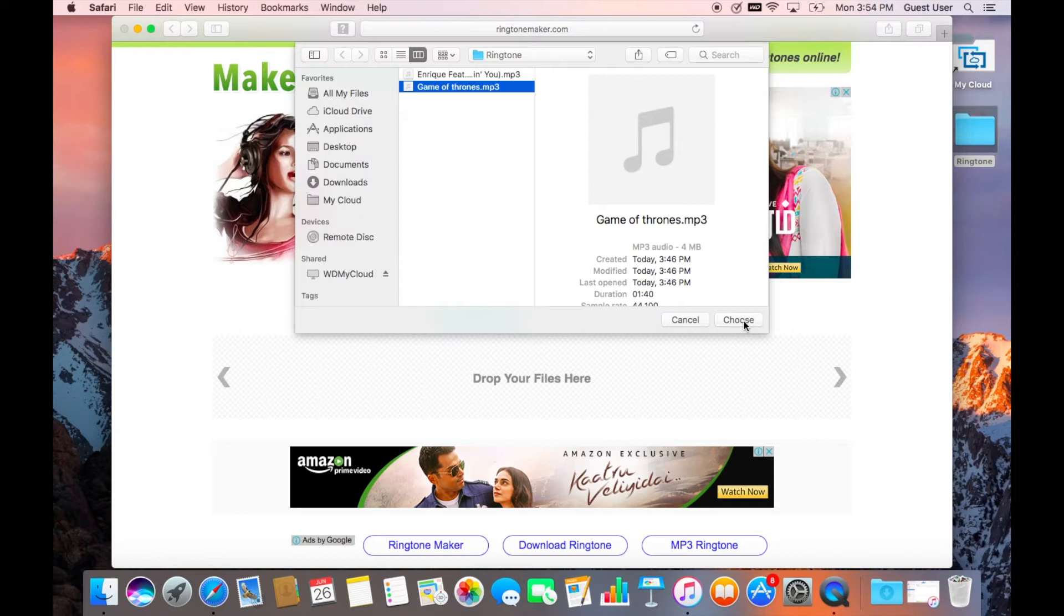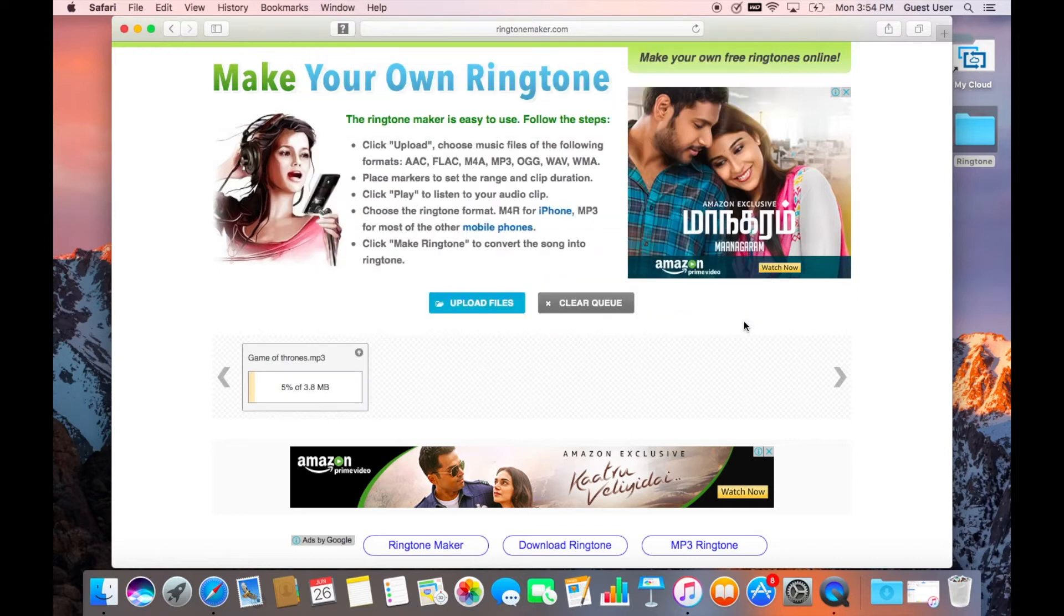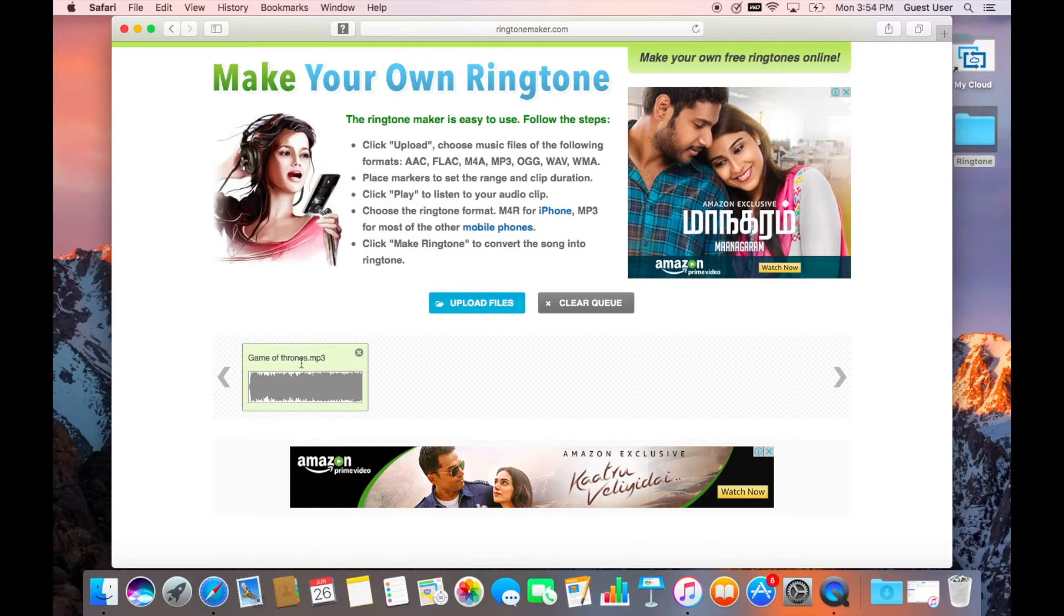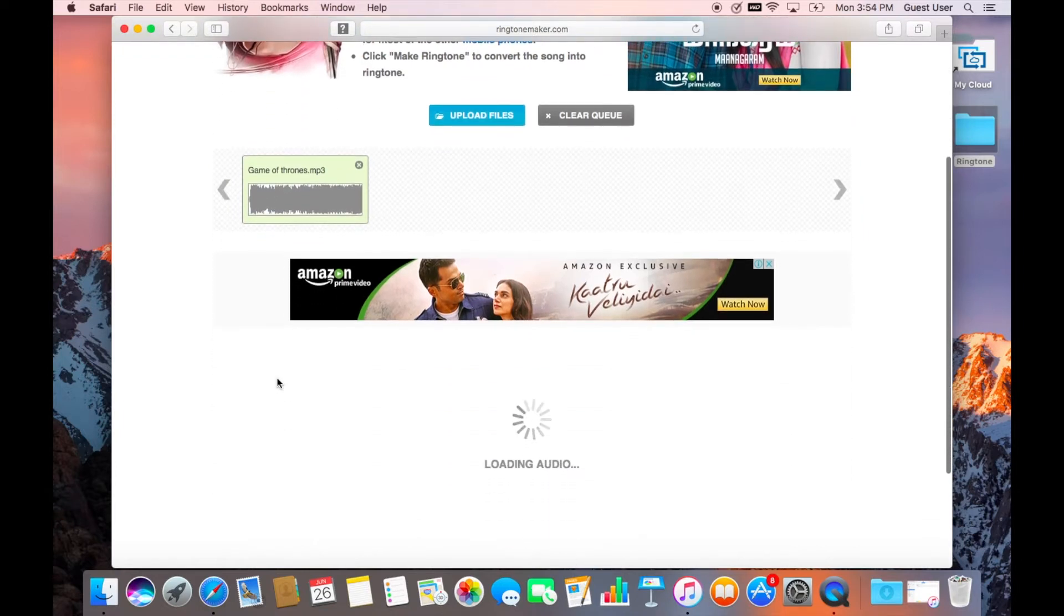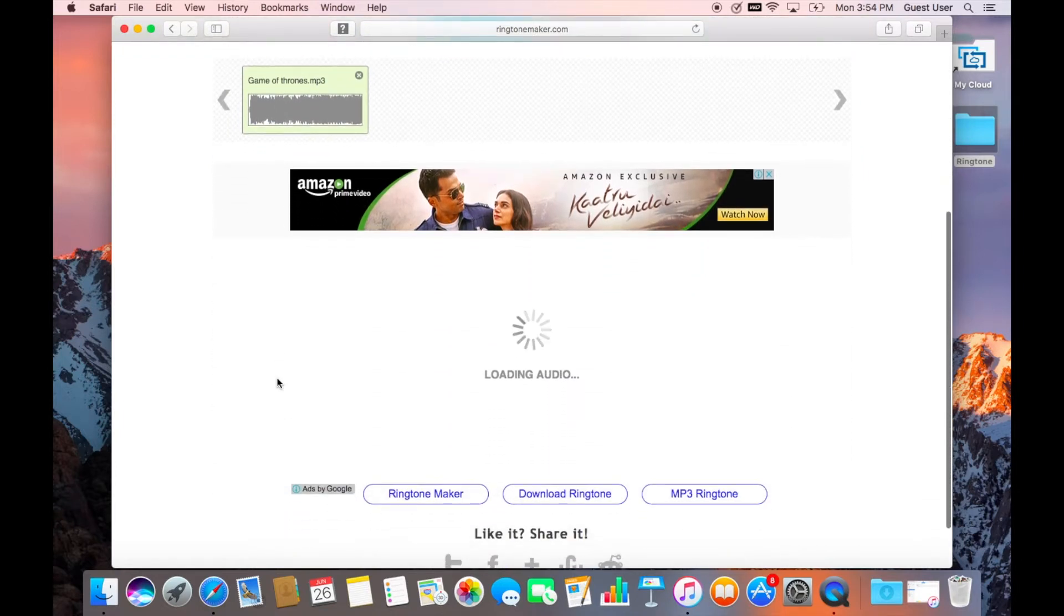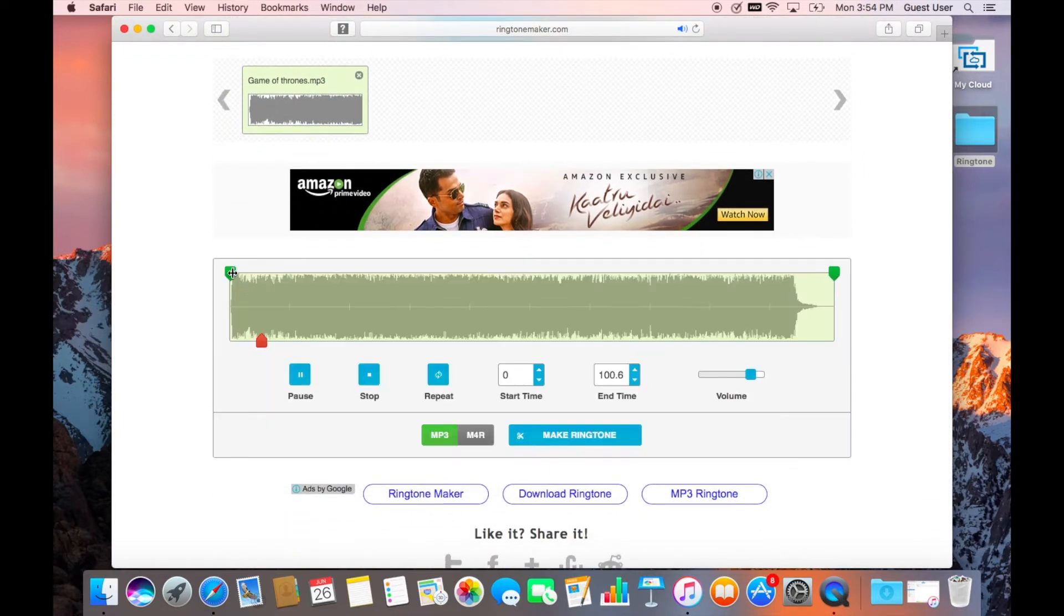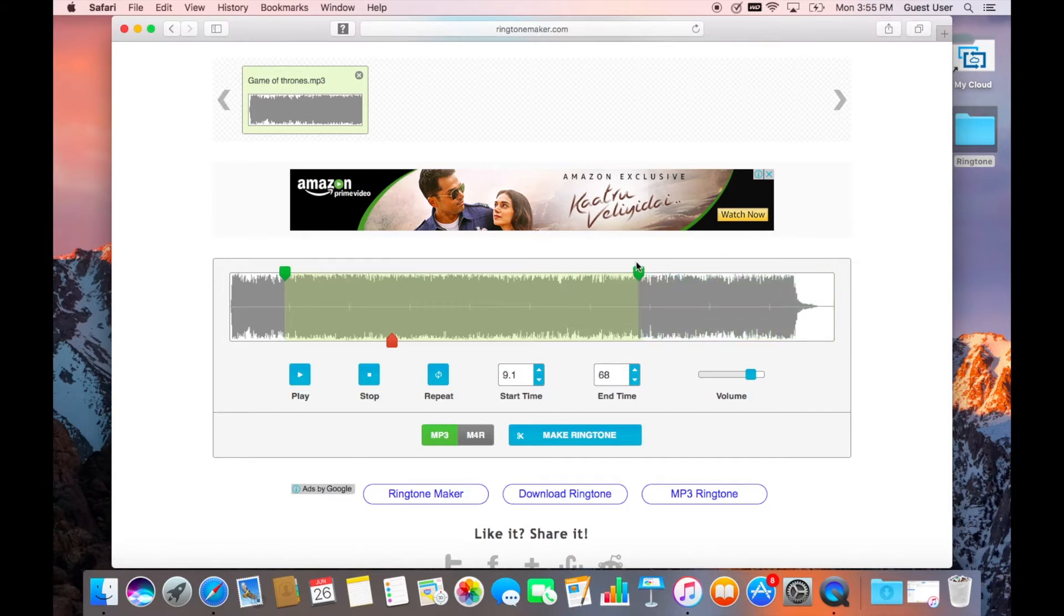Once it is done, select the part you would like to hear as your ringtone using the green arrow at the top. Mark your start and stop time. Make sure your ringtone is within 30 seconds. If it is anything more than 30 seconds, you cannot simply use it as your ringtone.